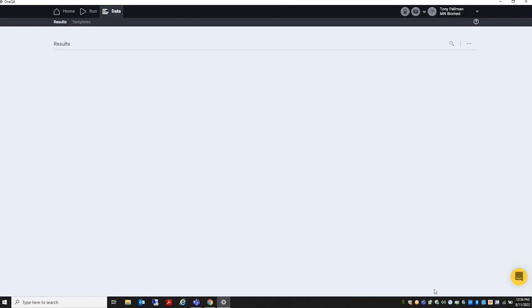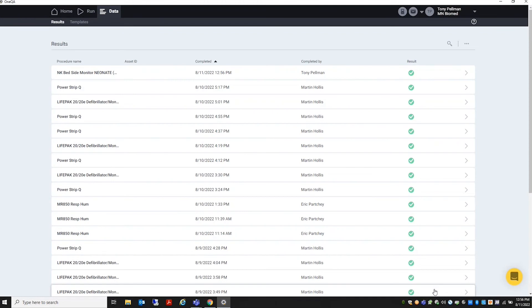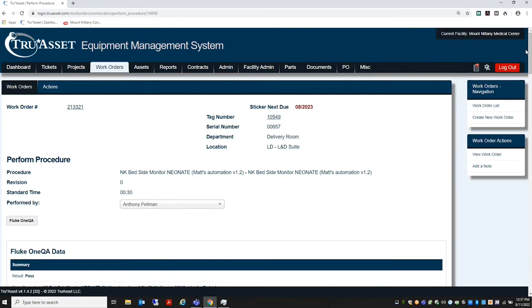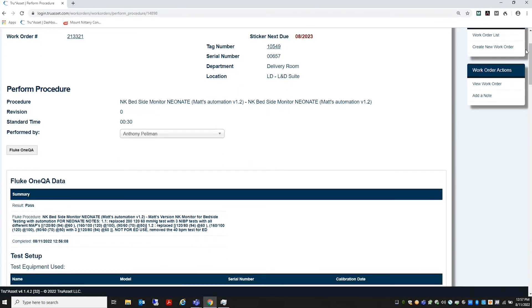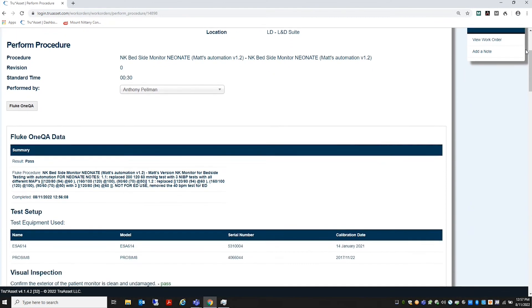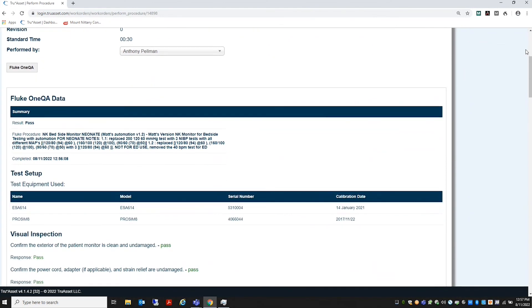The procedure's results will populate in the OneQA cloud as a backup for your data. The data will also populate into the TrueAsset Work Order procedure.